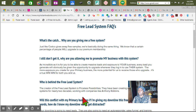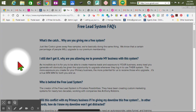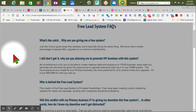Let me turn the camera off real quick. In order to do that you touch the camera right here. It says: 'What's the catch? Why are you giving me a free system? Just like Costco gives away free samples, we're basically doing the same thing. We know that a certain percentage of people will upgrade to our premium membership.' 'I still don't get it — why are you allowing me to promote my business with this system?' And usually people do not give away stuff free.